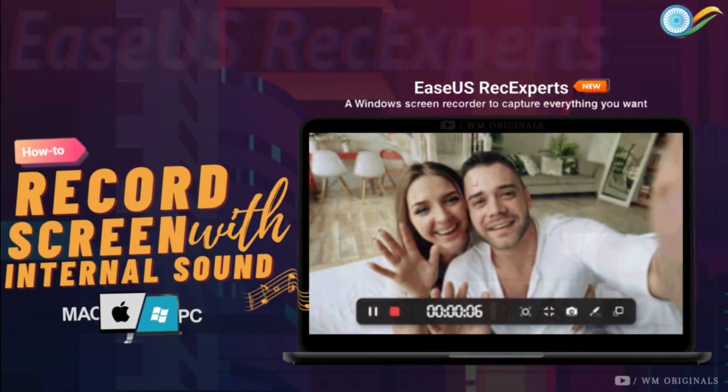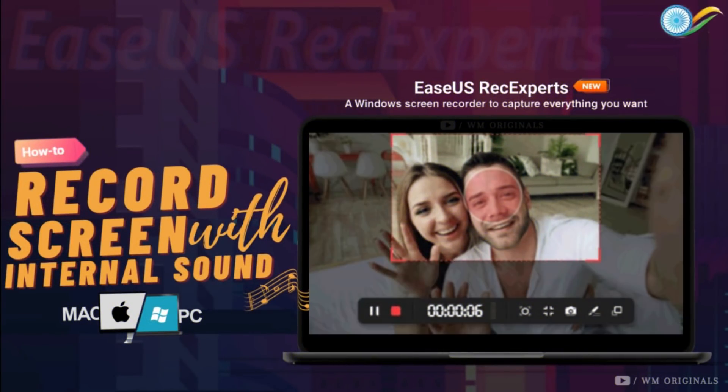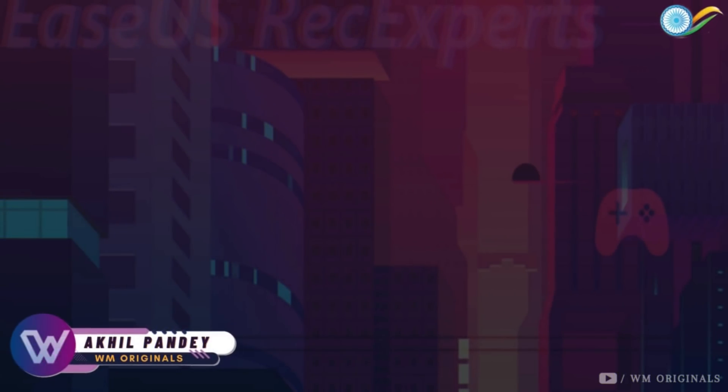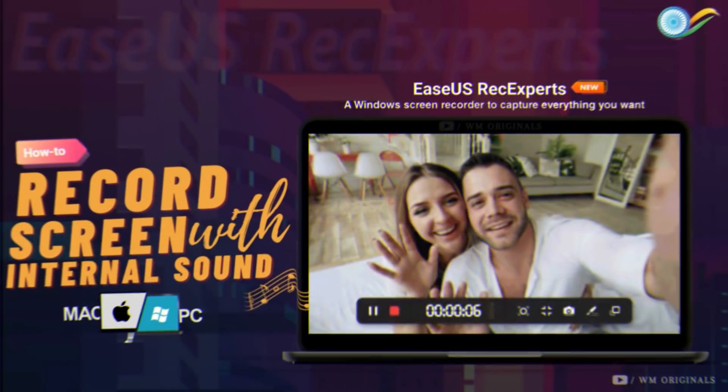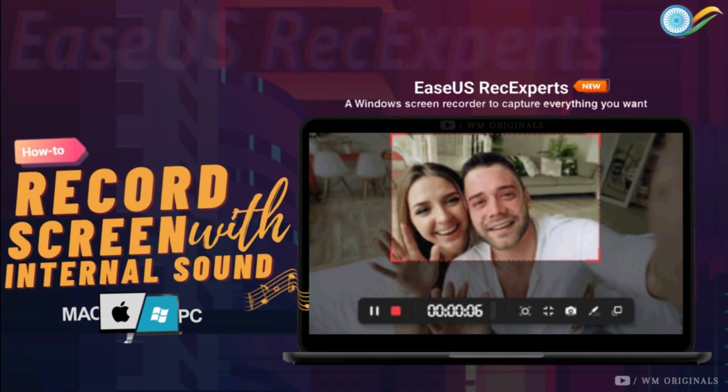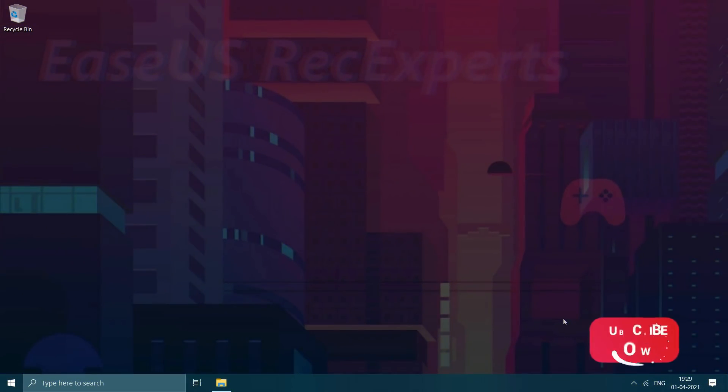This is a tutorial on how to record PC screen with internal audio on Windows or Mac. Hey folks, Akhil here from WM Originals. Today I will share a tutorial on how to record selected part of screen with internal sound on Windows 10.